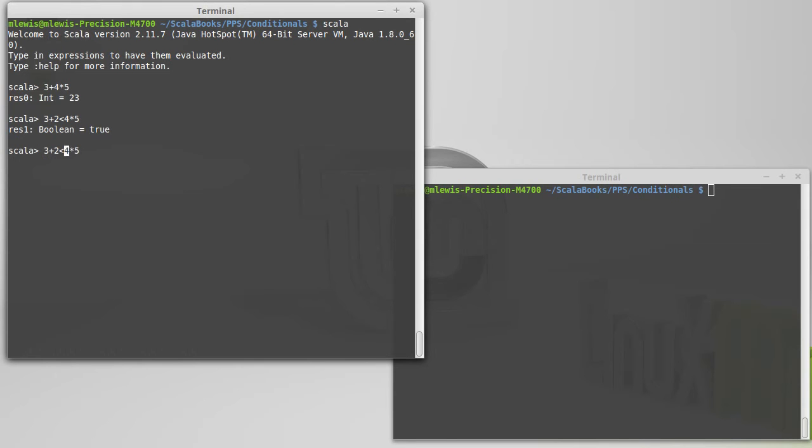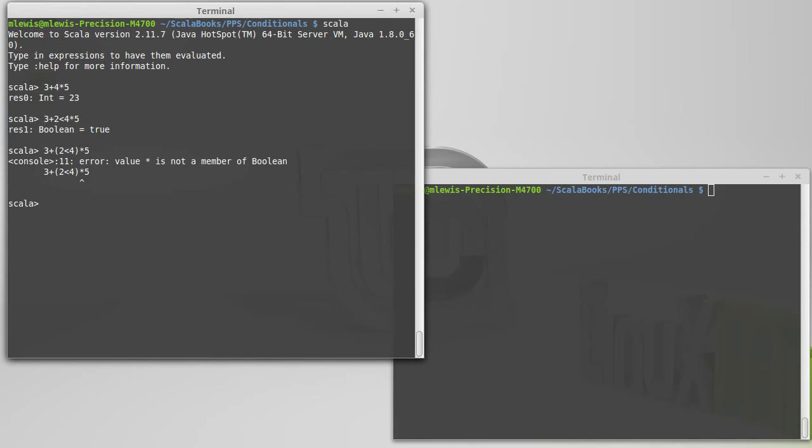In fact, we can see that, because if somehow less than happened first, and we can force it to happen first by putting parentheses in there, this expression no longer makes sense, and Scala will tell us that. Because we can neither do multiply nor plus on a boolean, and the less than gives us back a boolean. So we have a type error if we do that.